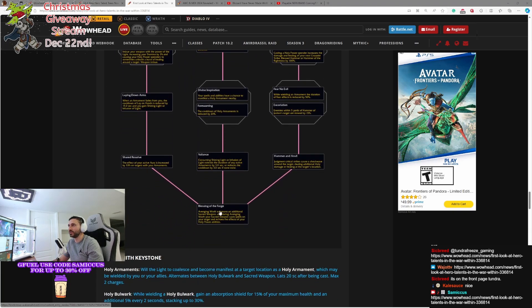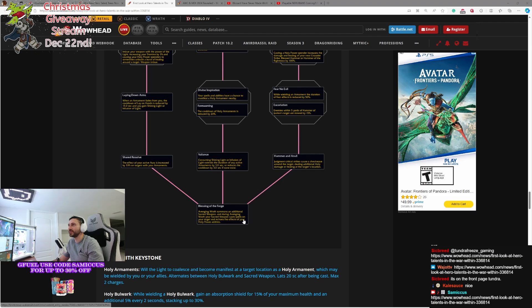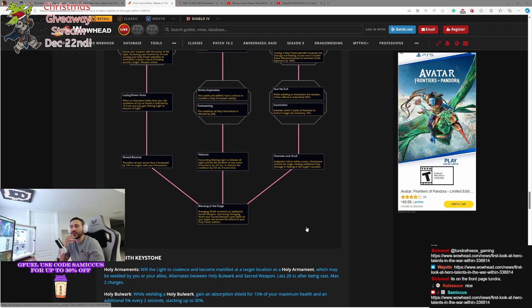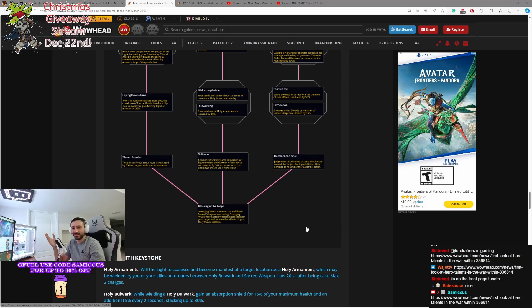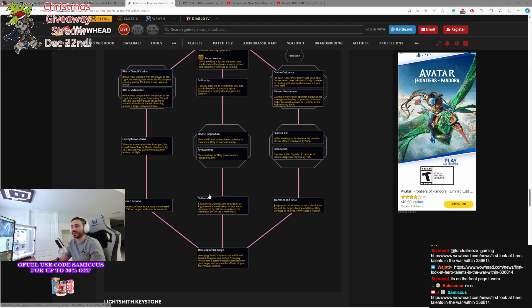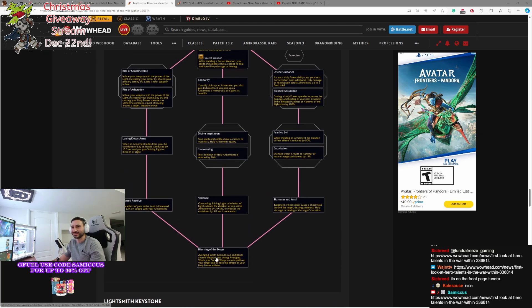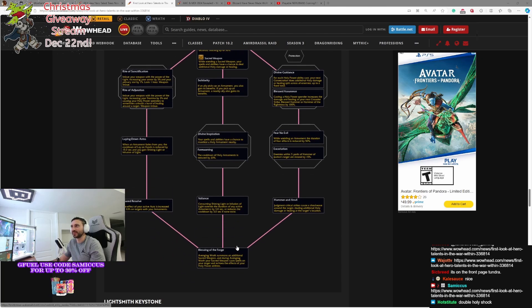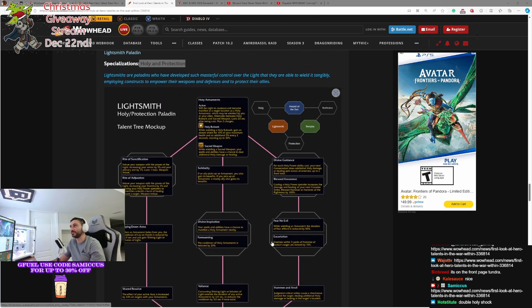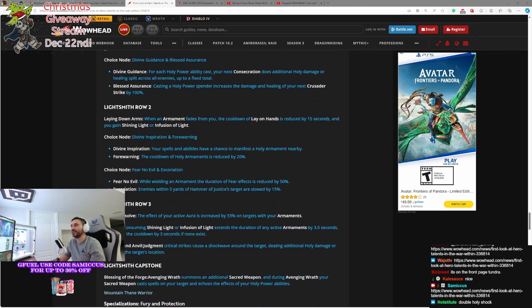Okay, so Holy Bulwark is basically a tanking version of this. And then Sacred Weapon is the DPS slash healing version. And your allies will be able to pick up this stuff. So I guess your DPS and healers in the group will pick up Sacred Weapon, and then Holy Bulwark will be picked up by the tank. That's interesting. Okay, the final talent here is Blessing of the Forge. Avenging Wrath summons an additional Sacred Weapon. And during Avenging Wrath, your Sacred Weapon casts spells on your target and echoes the effects of your Holy Power abilities. What the hell? That sounds like Rune Weapon. You're summoning an additional weapon that'll cast abilities for you. That sounds just like... It sounds like that Paladins are getting Rune Weapon in essence. Because if you don't know Death Knights, I mean, we have Rune Weapon that basically mirrors our casts and doubles all the shit that we do. Yeah, double Holy Shock. Yeah, that sounds like it's a possibility. Definitely.